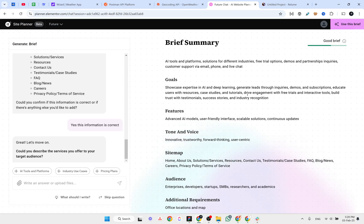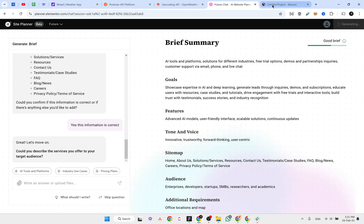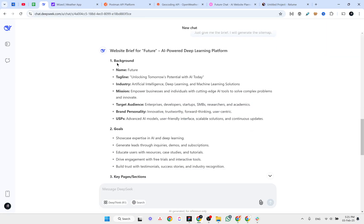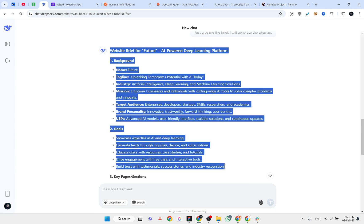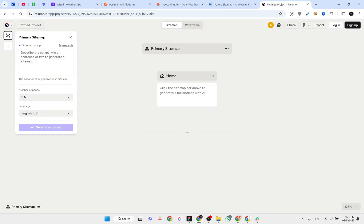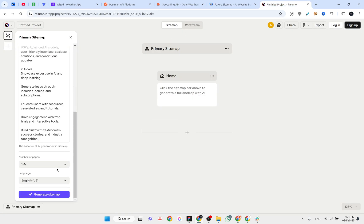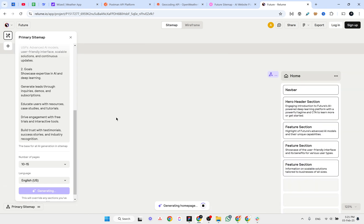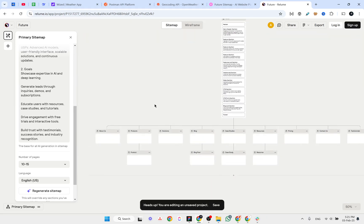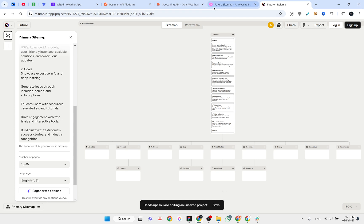Once the strength is good, the 'Use this brief to generate the site map' button becomes enabled. So let's click on that and generate. While it's generating the site map, let's switch to Relium, paste the same information there, set it to 10 to 15 pages, and generate the site map. This is quicker than Elementor site planner.